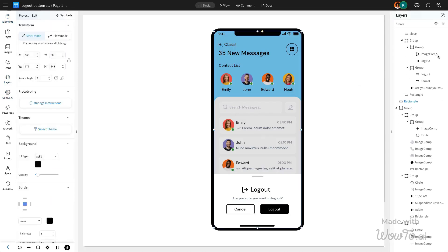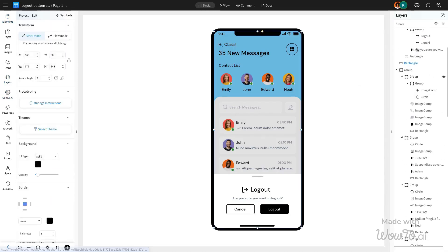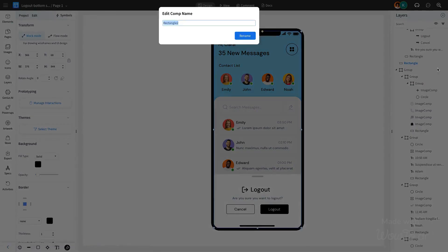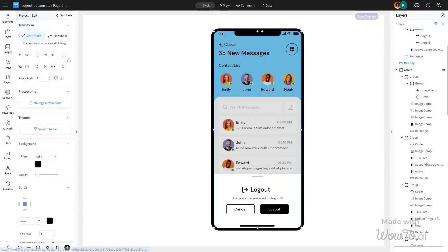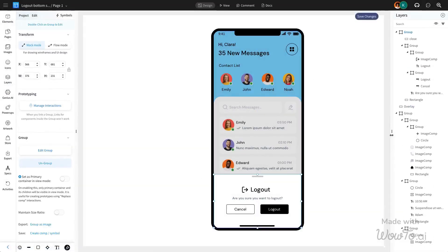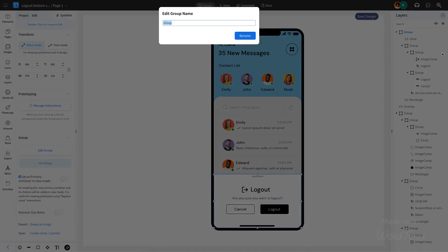Mockflow's layers feature makes it easy to identify components in your design. To simplify this, we're renaming two components: the rectangle used as the overlay and the logout modal group we've created.